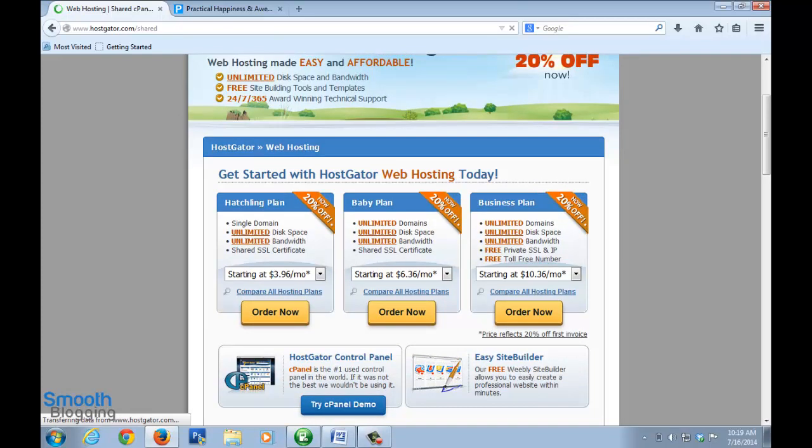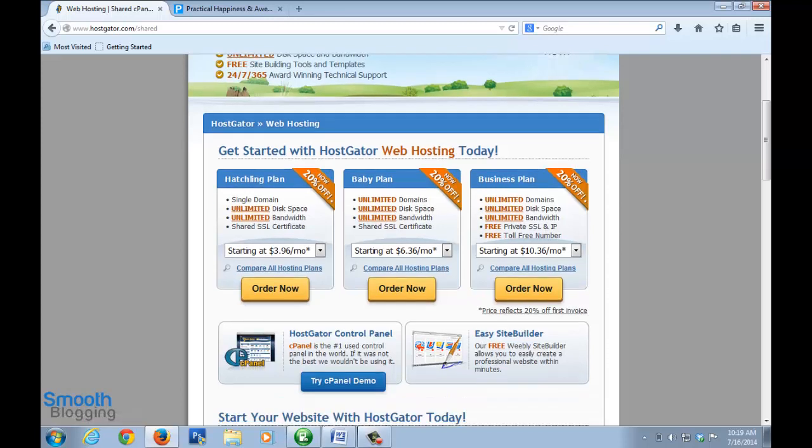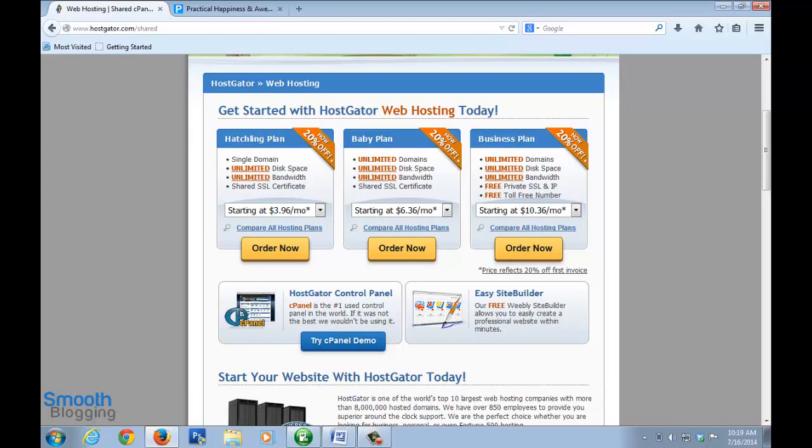You have to basically choose between the hatchling plan and the baby plan. The difference is that if you use the hatchling plan you can only use it on one blog or one website. If you decide in the future to go for another blog or website you'll have to upgrade it to a baby plan. I would recommend that you directly go for a baby plan - it's not really more expensive than the hatchling plan, so I would suggest you go for this. Either way you're going to get the first month free. Just click on order now after making your choice.